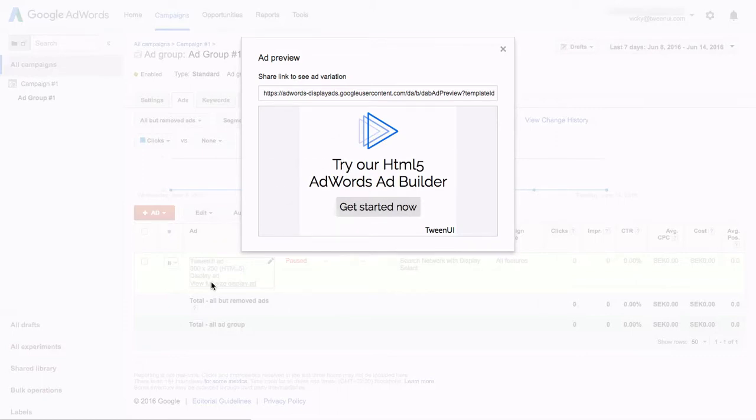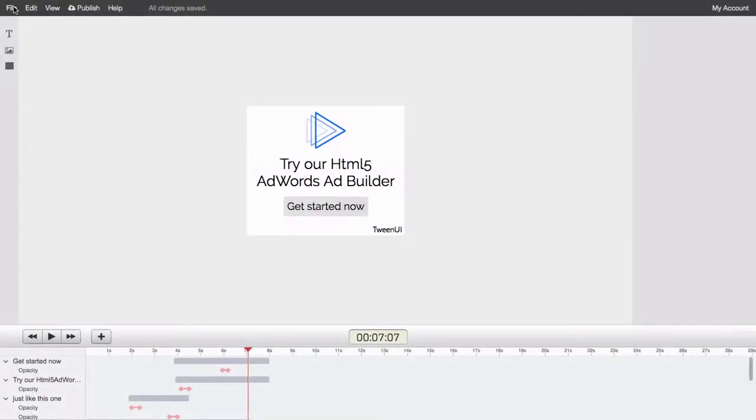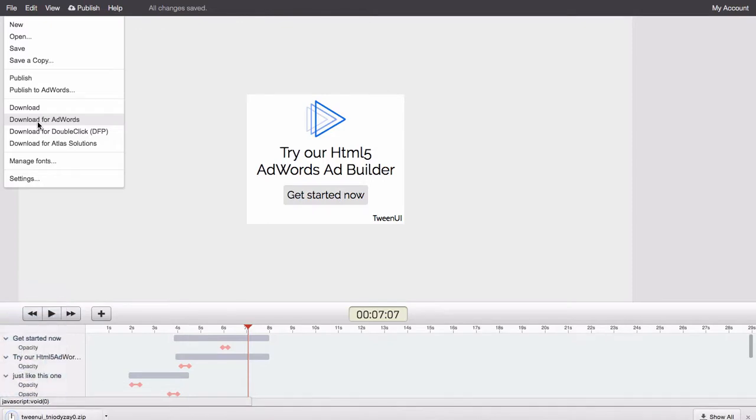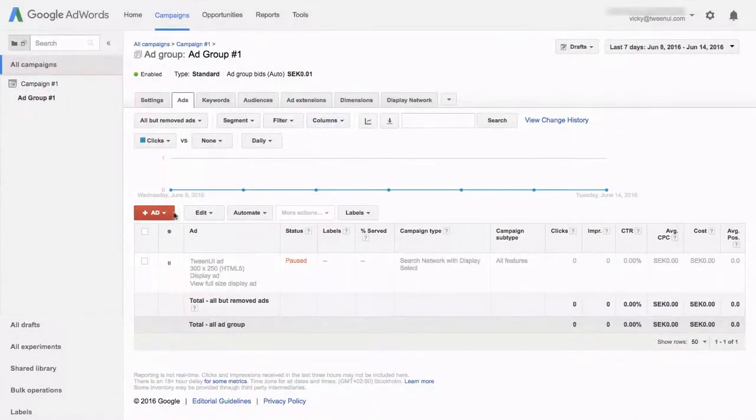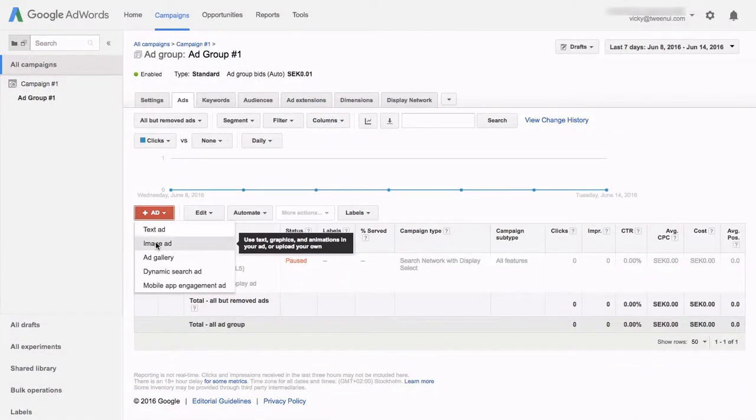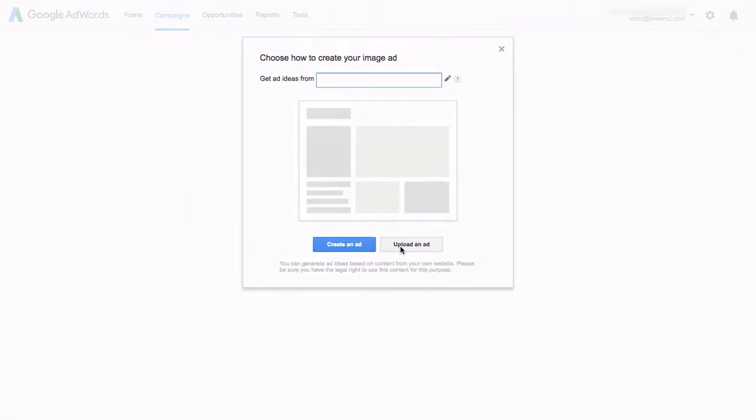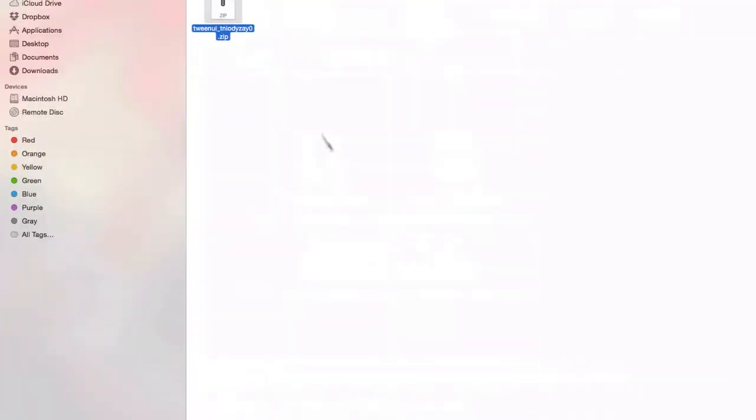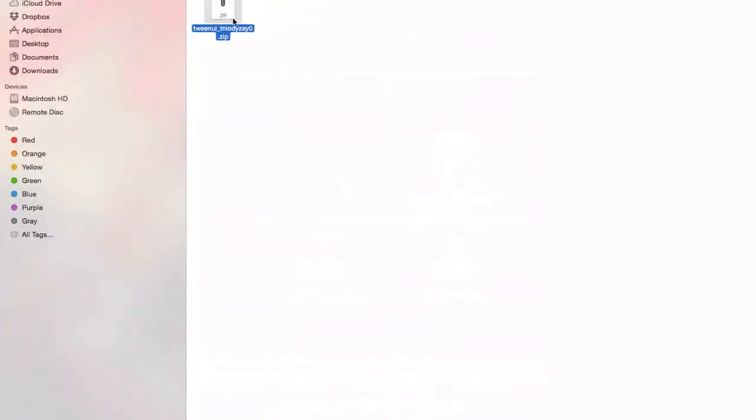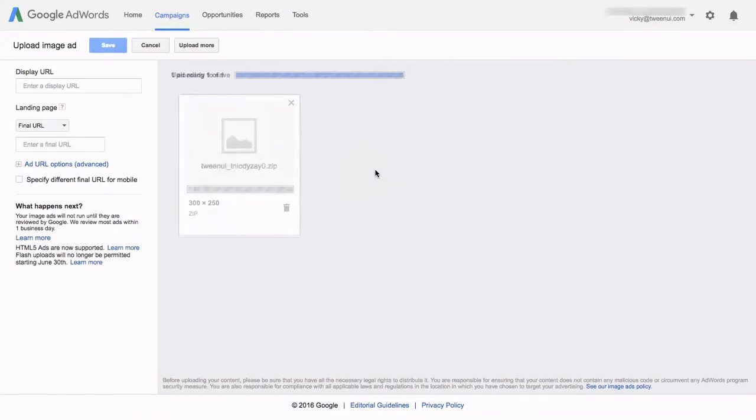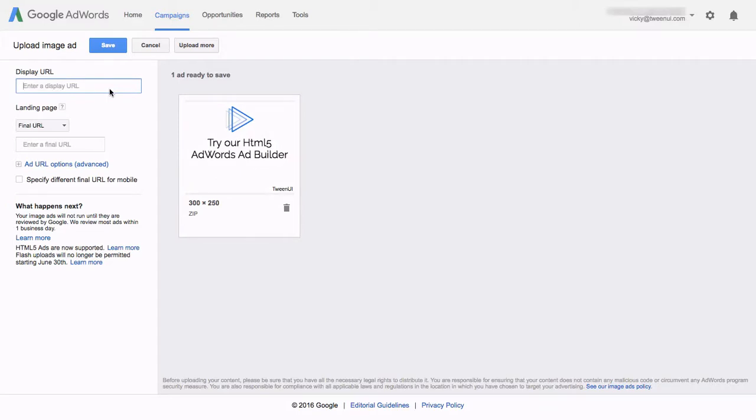If you don't want to connect your AdWords account, you can instead download your ad as a zip file and import it into AdWords. To do this, create a new image ad and choose Upload an Ad. Drag and drop the zip file to the upload area. Fill out the display URL and landing page.